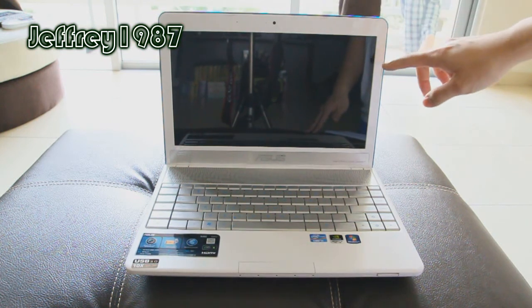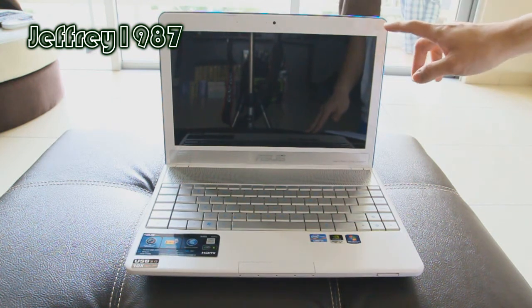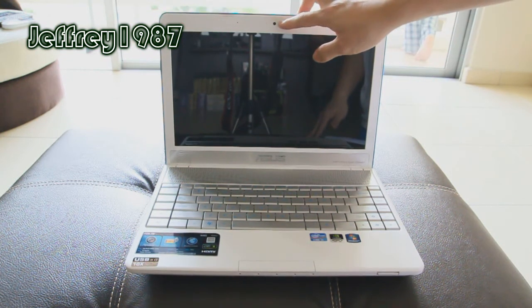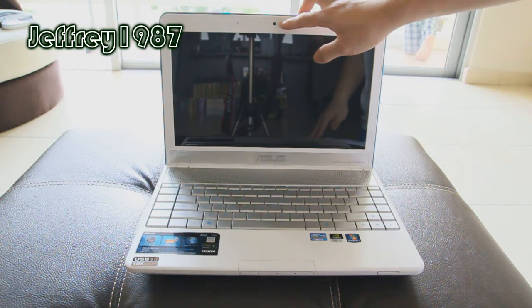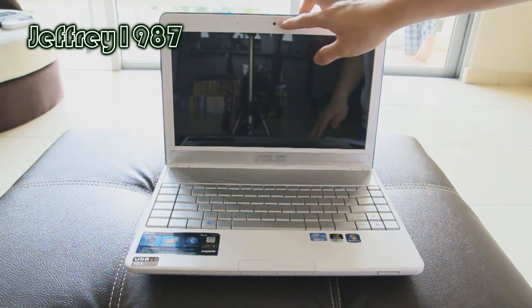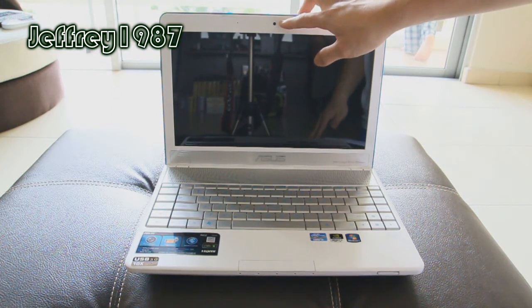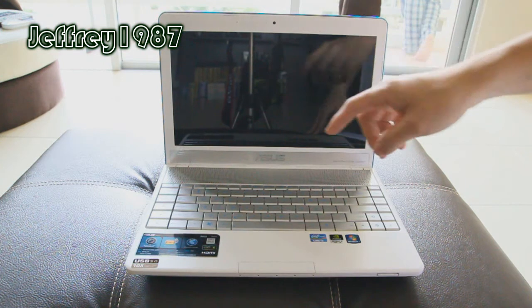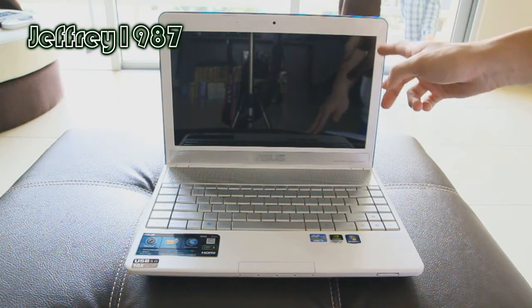As for the bezel, it is glossy. And on top of this, you will see a 480p webcam, which is in 16 by 9 ratio. As for the screen, it is glossy as well.